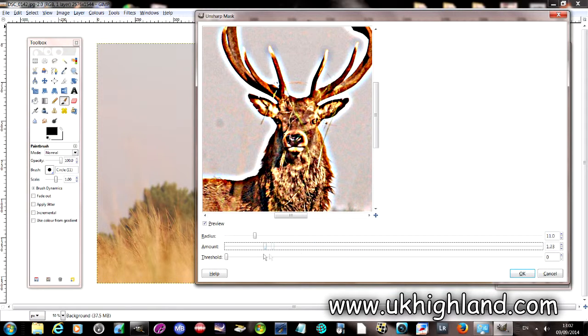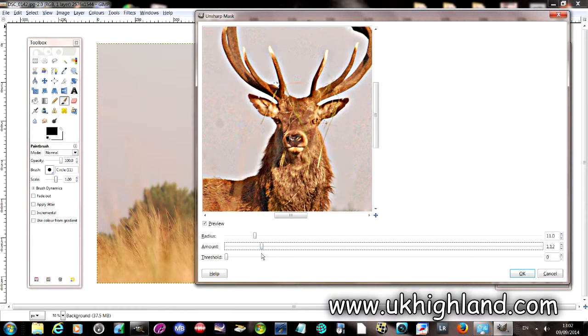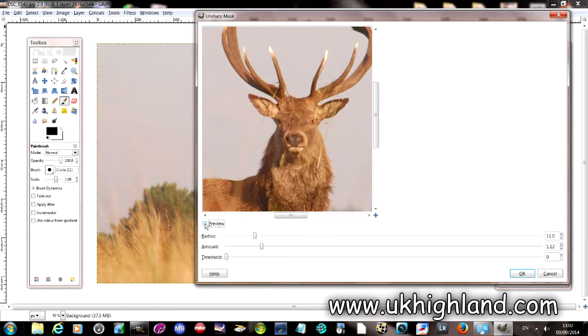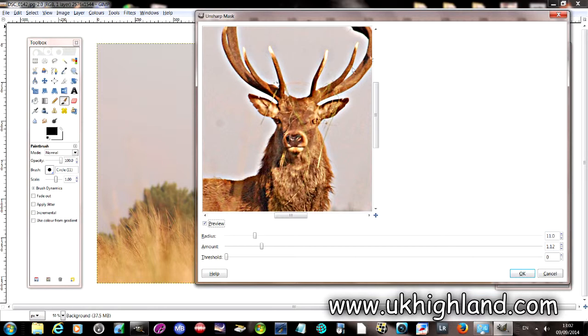So if we bring this back you'll notice that the image is still sharper but we just don't have that much of a halo effect. So I'm going to bring that right back.